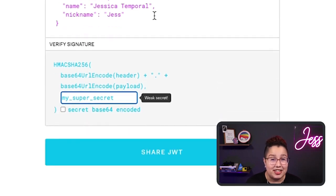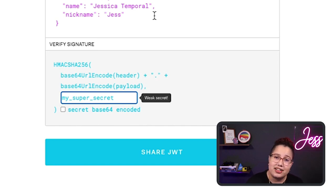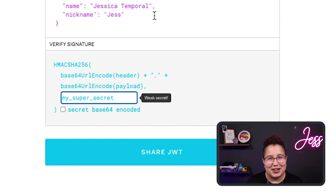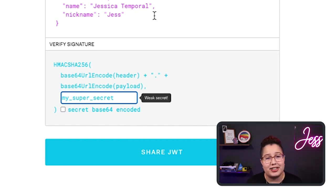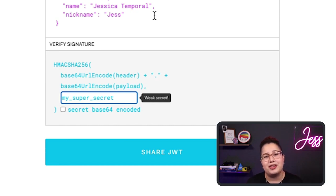Finally, the signature. This is the part that helps you make sure that a given token wasn't tampered with, because signing JWTs requires either a secret or a public-private key pair agreed on previously. The signature itself is based on the header and the payload, in combination with the secret or private-public key pair, depending on what algorithm was used. If you want to know more about JWTs, you can read the JWT handbook linked in the description below.